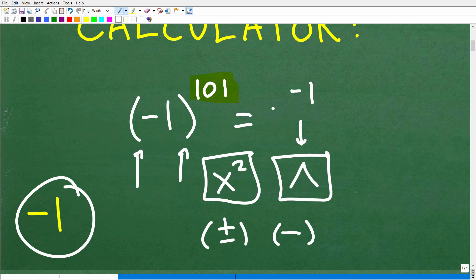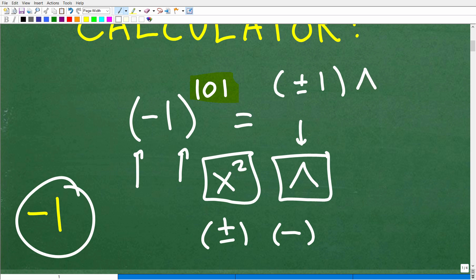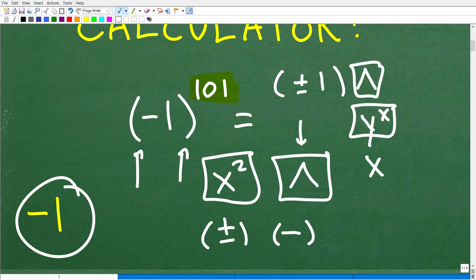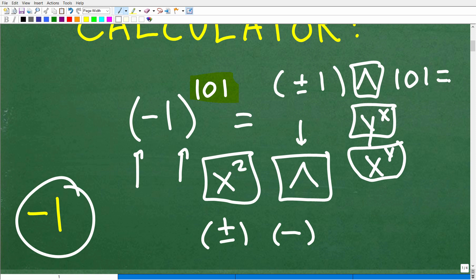Using your calculator is a whole other topic in and of itself. But what you would type in is: open parentheses, then hit that positive/negative button to create a negative one, type in one, then close parentheses. Then you're going to hit either the caret button or a button like Y to the X or X to the Y. Then hit 101 and enter, and you'll see you get negative one. Hopefully this little mini lesson helped you out.